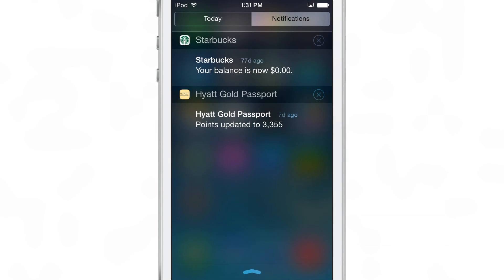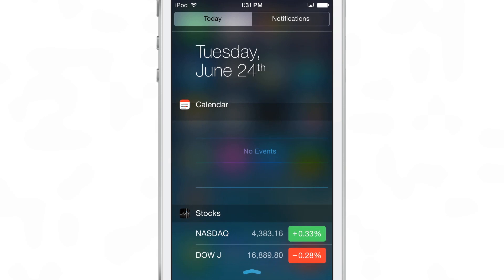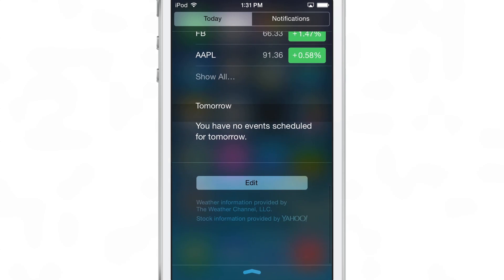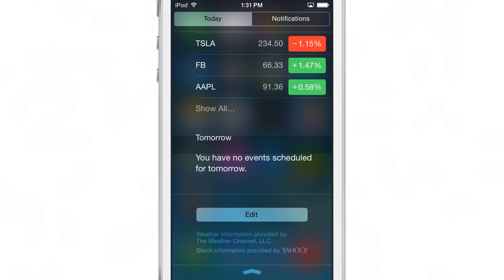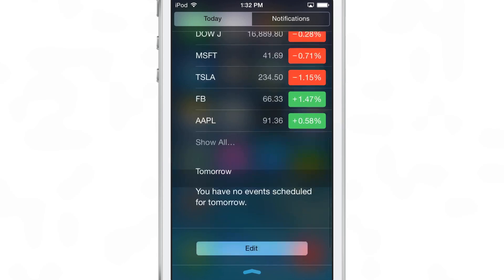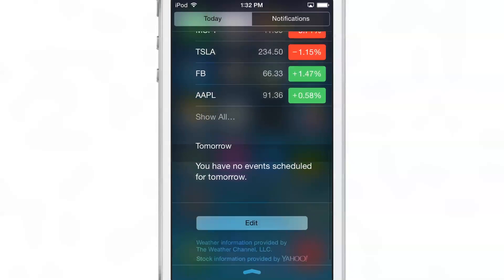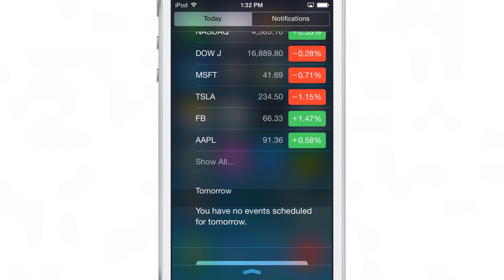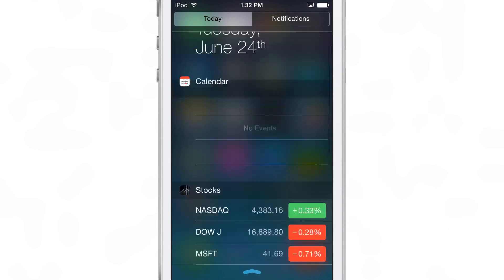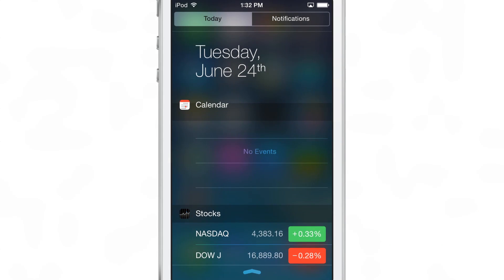At the top you have a Today tab and a Notifications tab. That used to be the All tab, and of course the Missed tab is now no more. At the bottom you have a little Edit button and you also have some additional attribution text at the bottom of the screen in Notification Center.